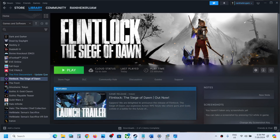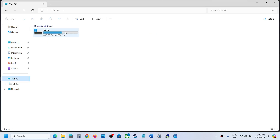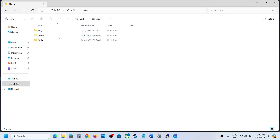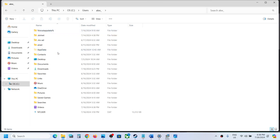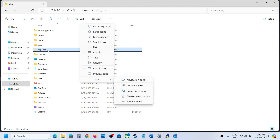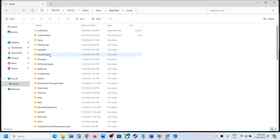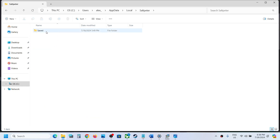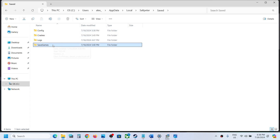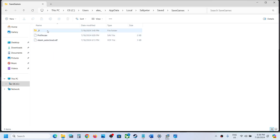First, let's start with Steam. Open File Explorer, go to This PC, open the C drive, open the Users folder, then open your username folder. Open AppData — if you don't see AppData, click on View, select Show, and enable Hidden Items. Then open the AppData folder, open the Local folder, and here you can see the SaltPeter folder — open it.